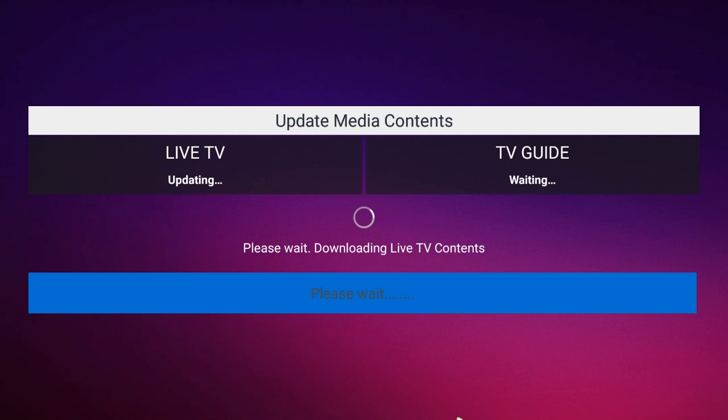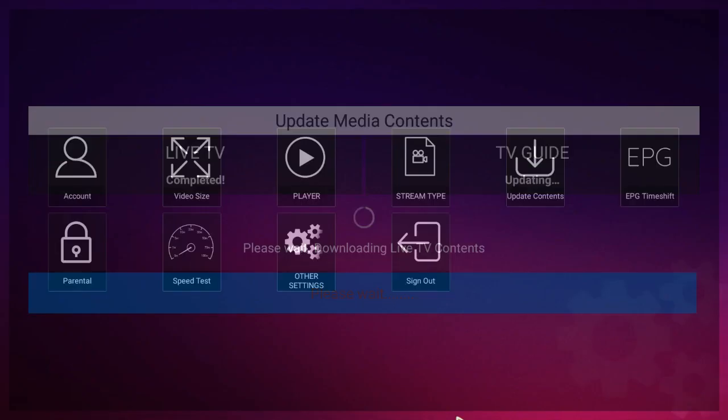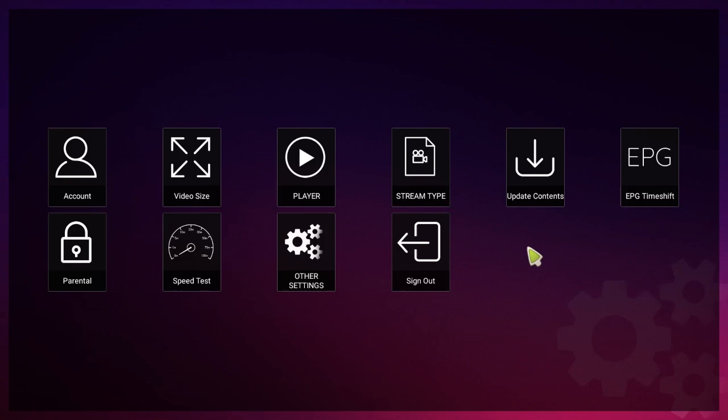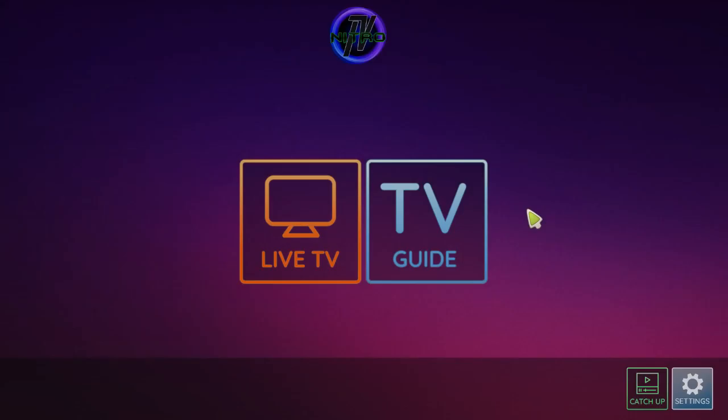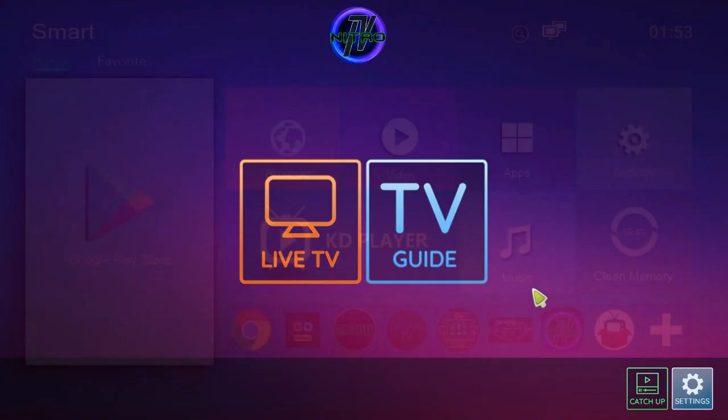We'll update both of those, the live TV and the TV guide. And also on here you do have your parental lock and also there's a speed tester right there if you want to test your internet speed. Once again you use the same login credentials as you do your regular Nitro app.